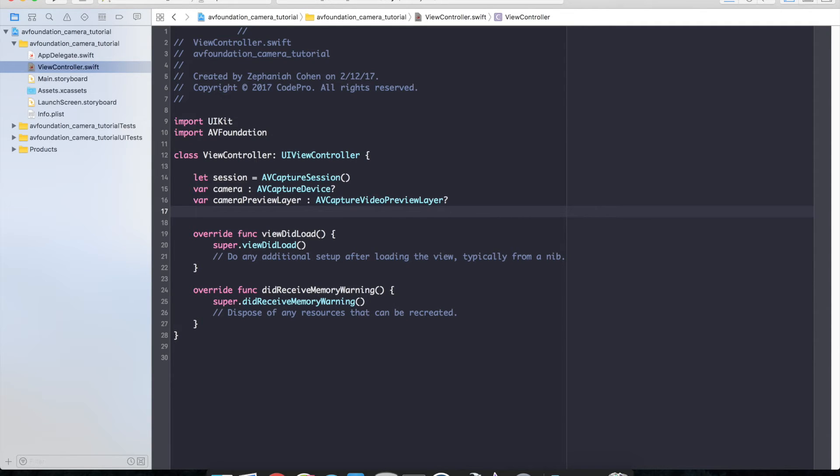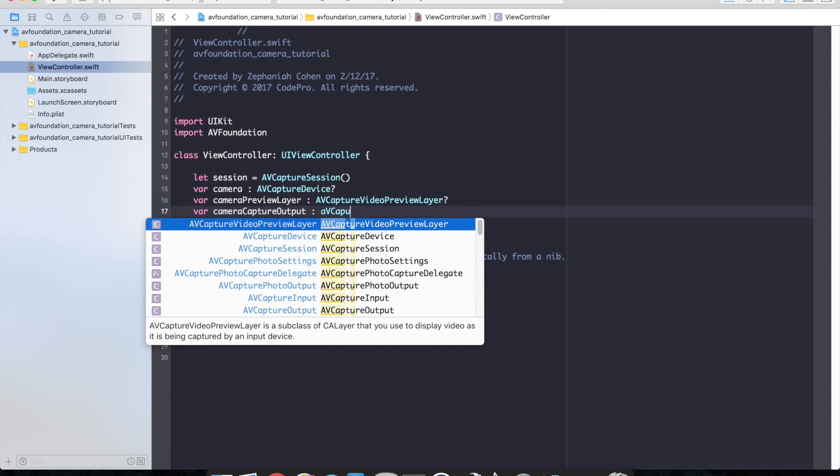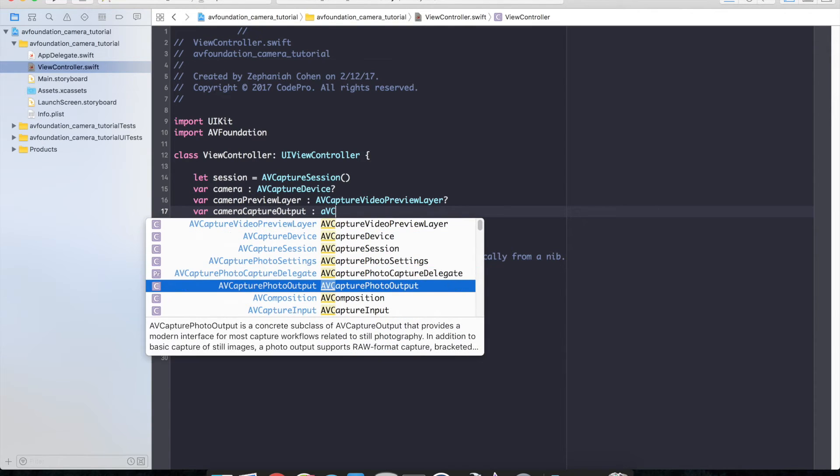And finally we need an output. We'll do a camera capture output. Let me just make sure that's output. I'll type AV capture photo output.